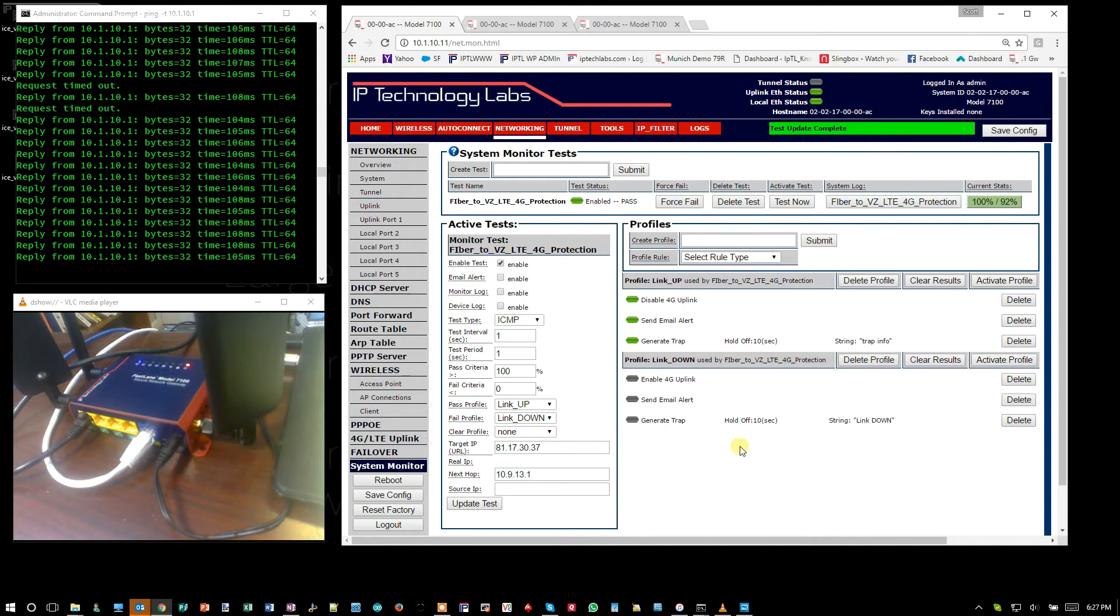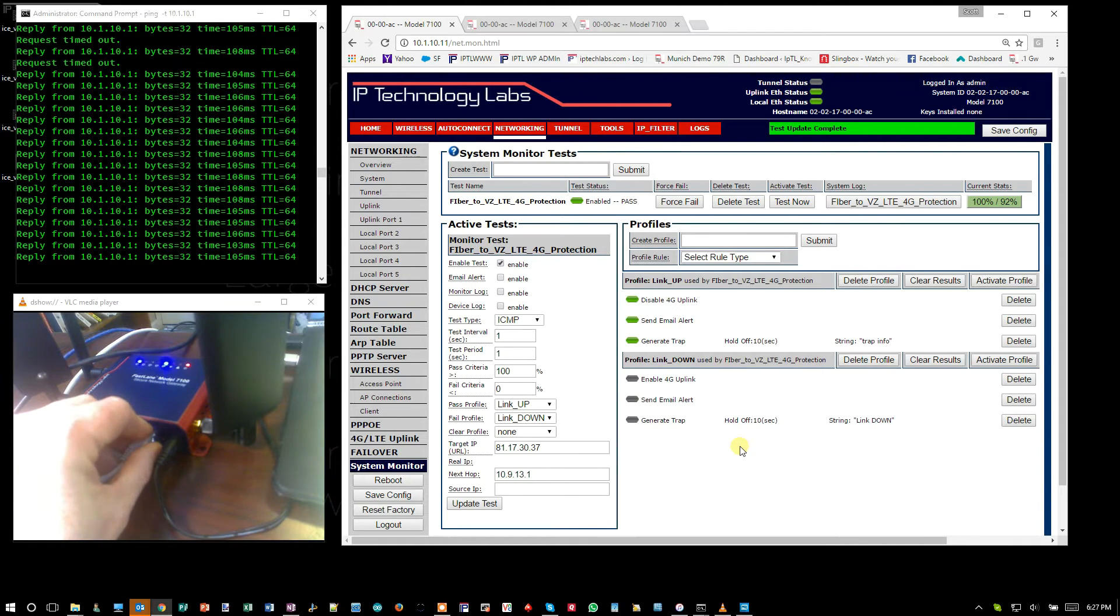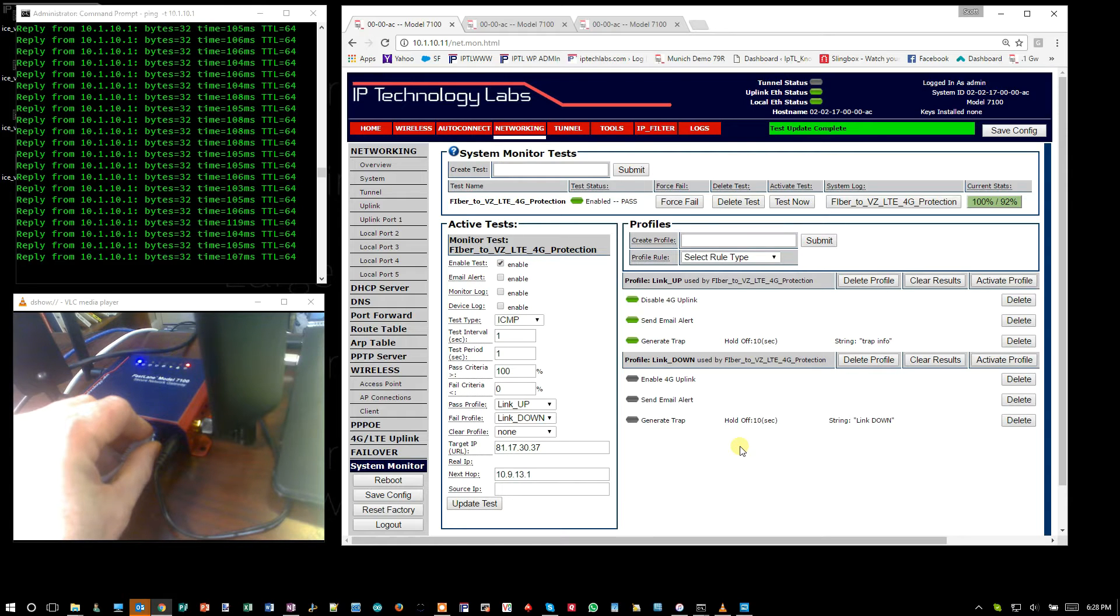So I'm going to yank out the internet connection. The unit will detect that the internet is down, automatically bring up the 4G, reestablish the tunnel, and you'll see the pings coming up. So I'm going to pull that out.